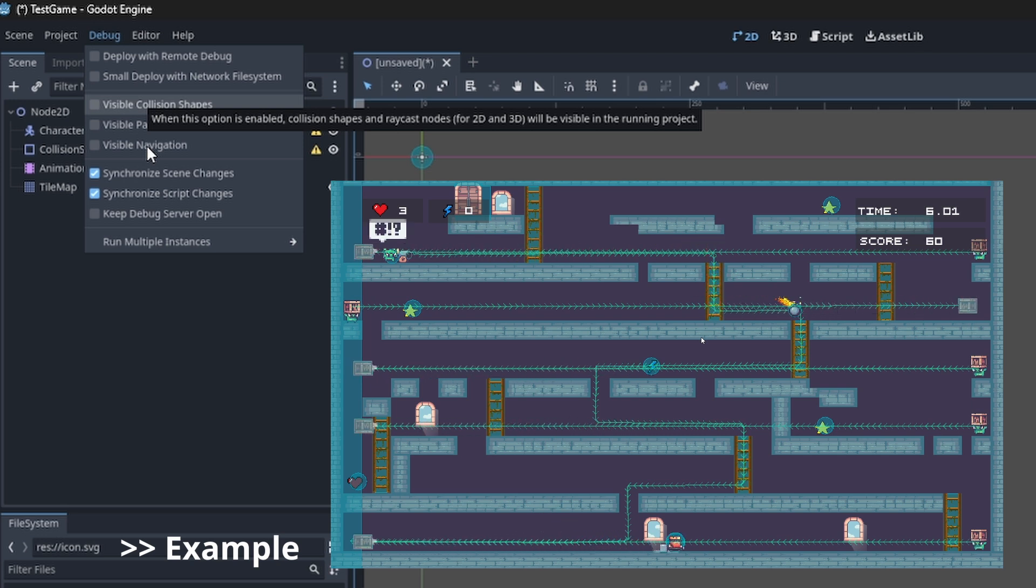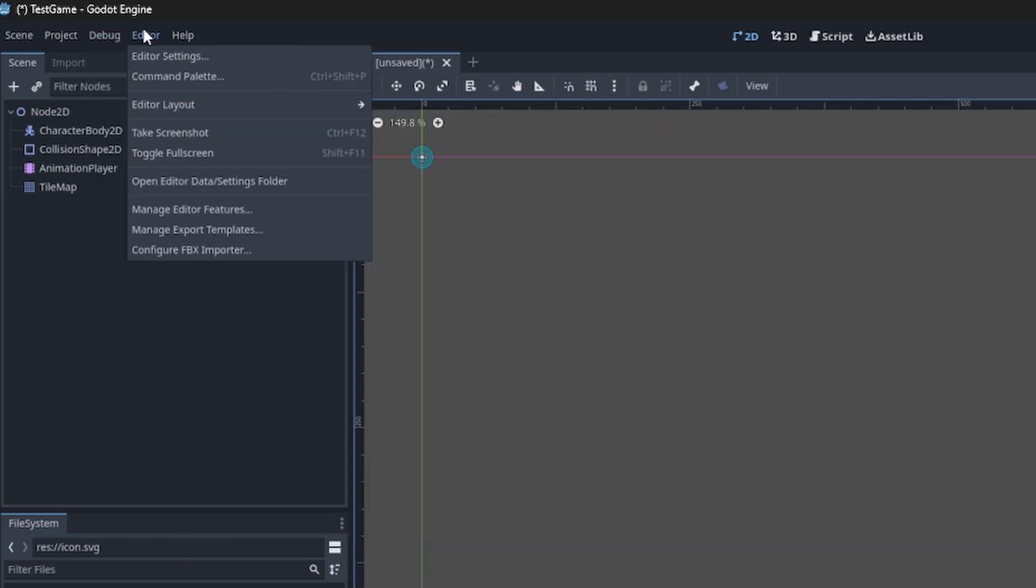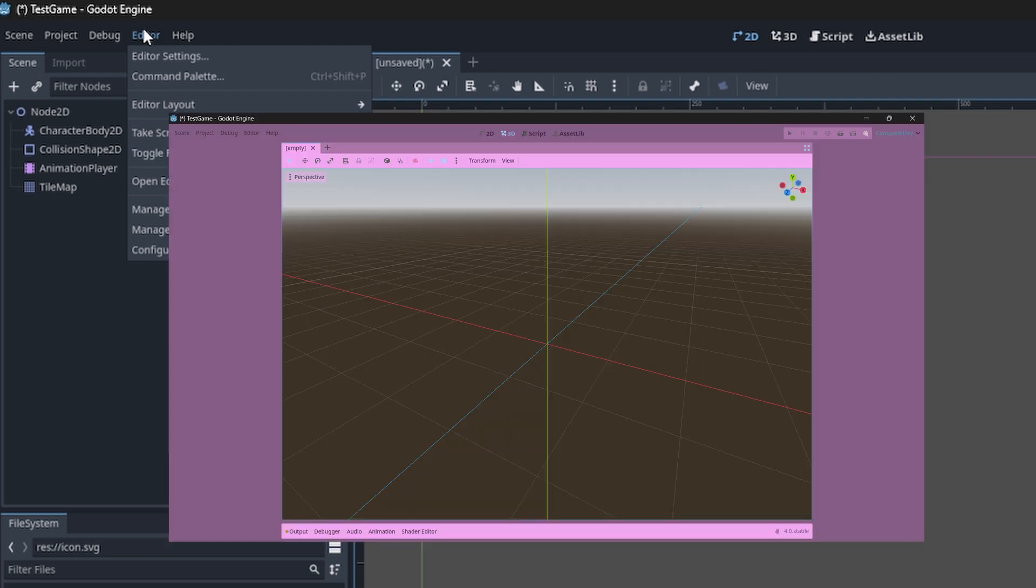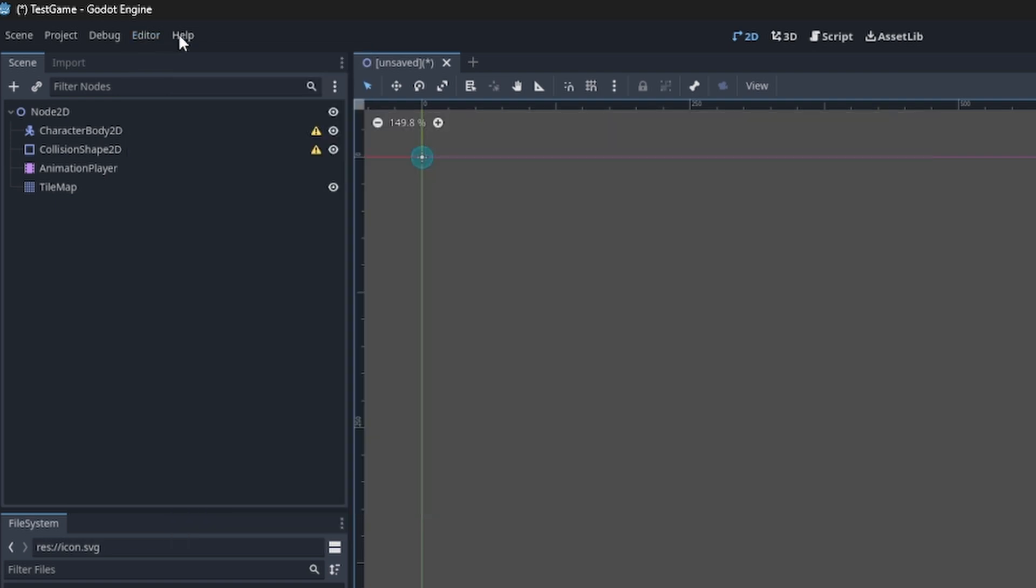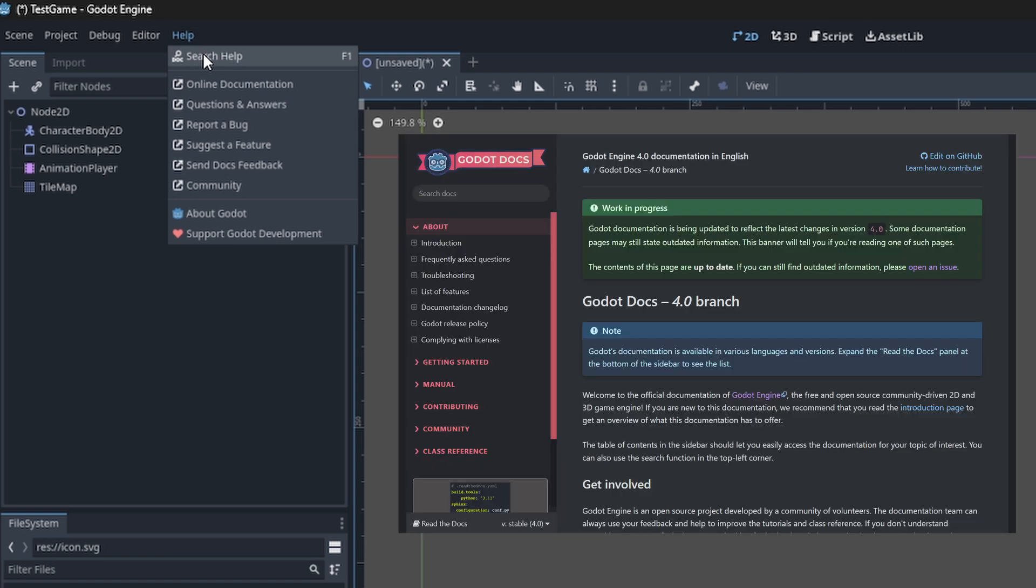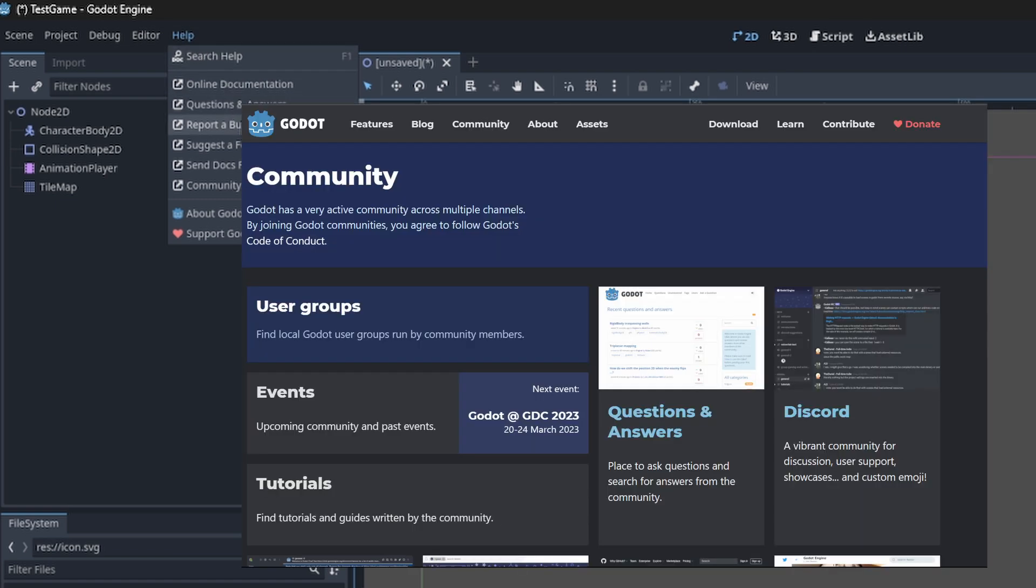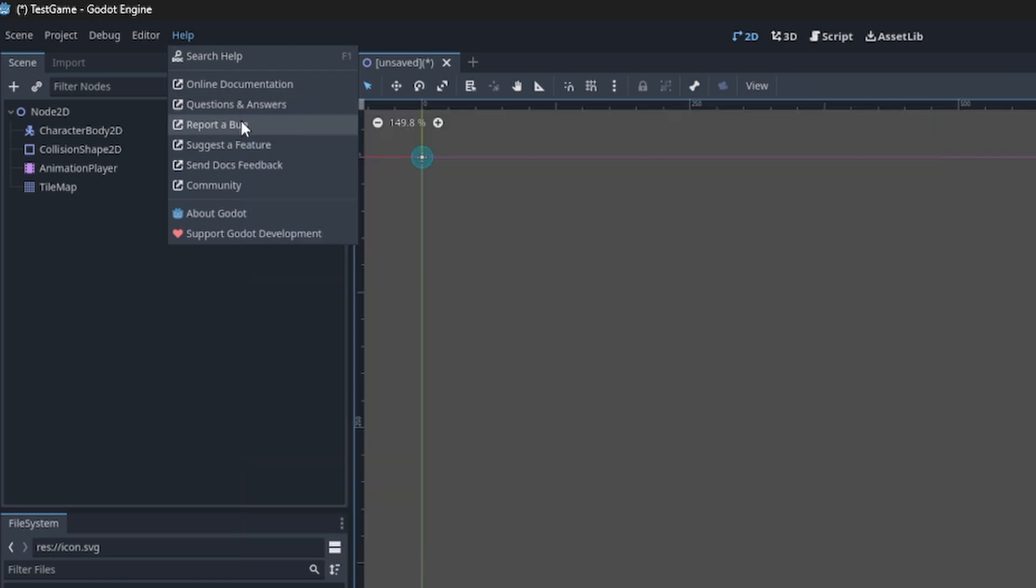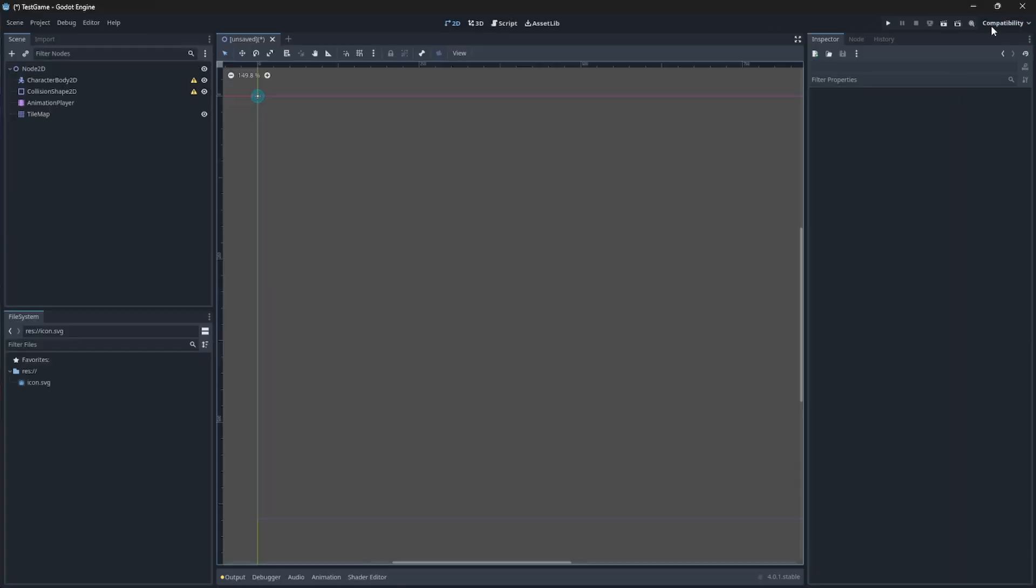The Editor bar allows you to change settings related to your editor. For example, you can change its layout or theme. The Help bar gives you quick access to the Godot 4 documentation and the community forum, or you can report bugs and suggest new features.